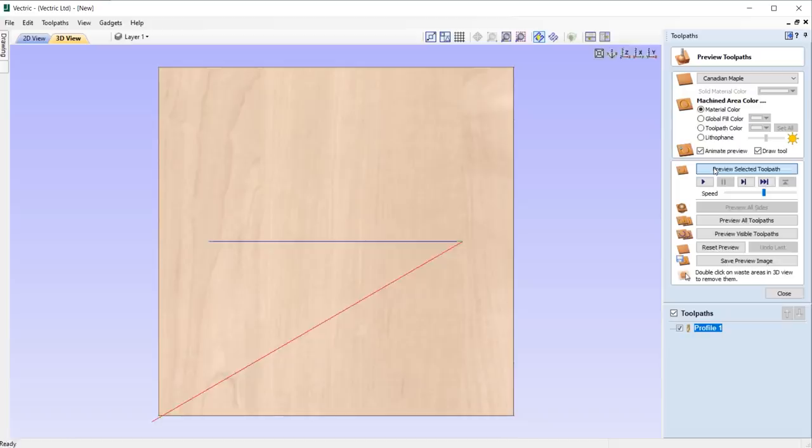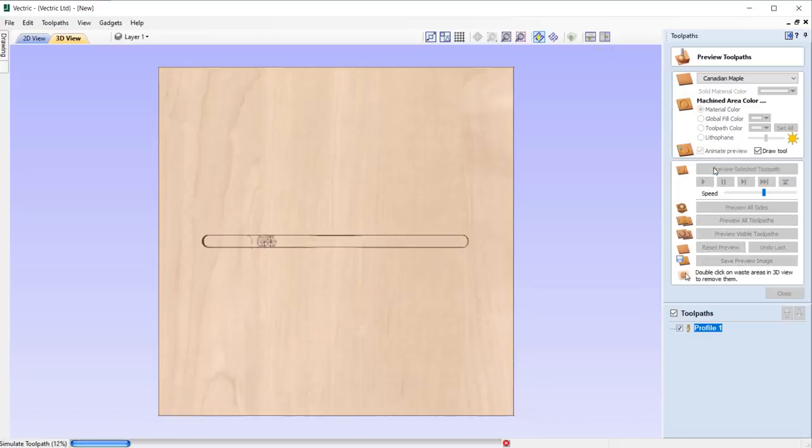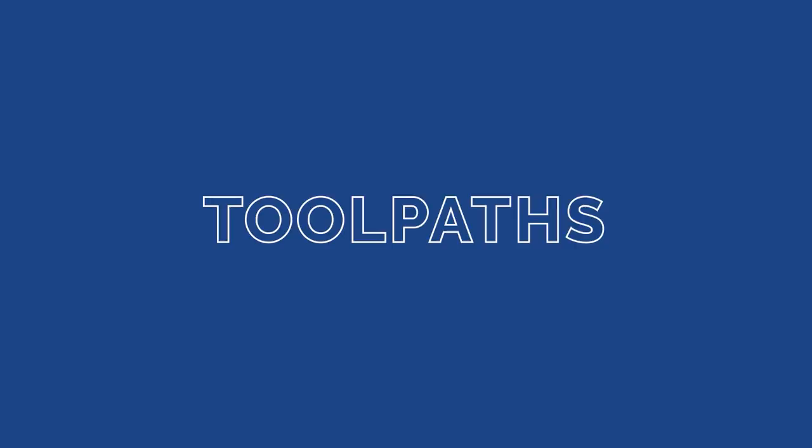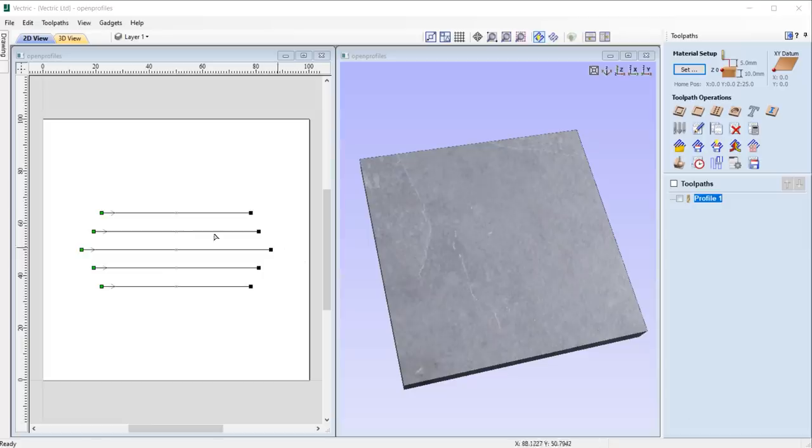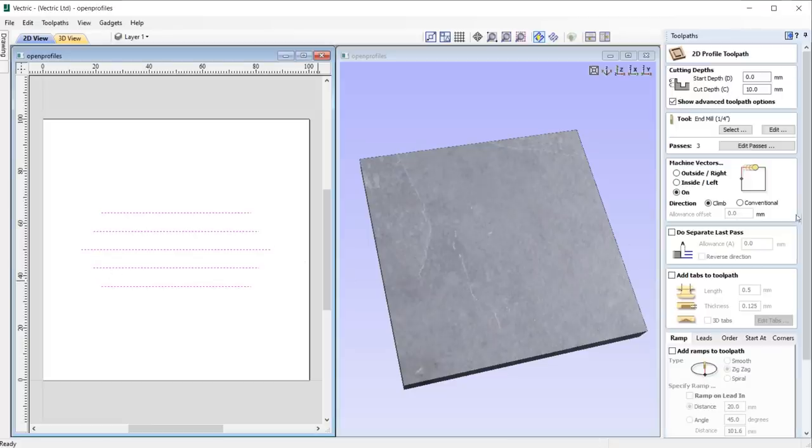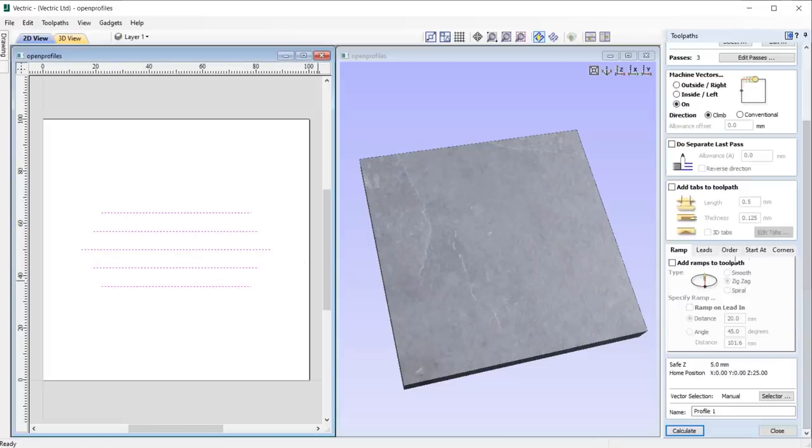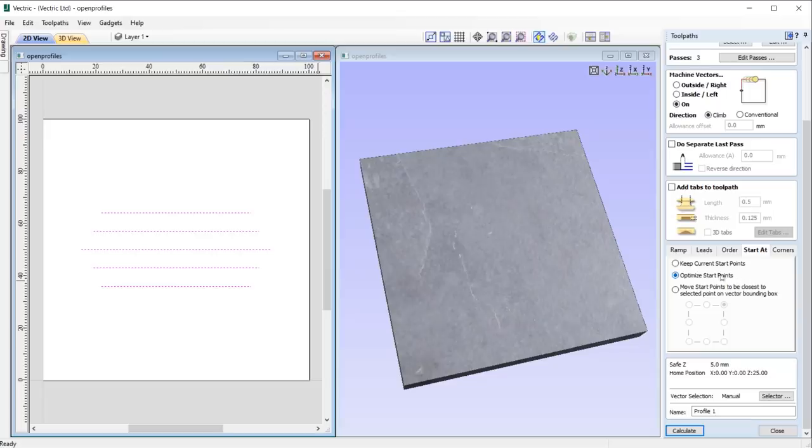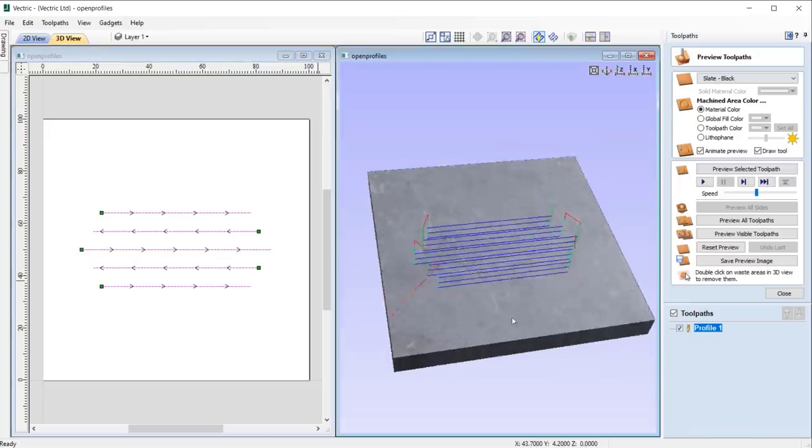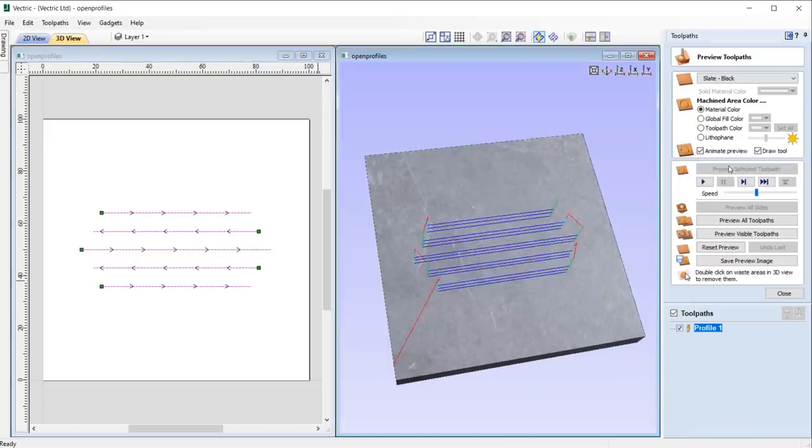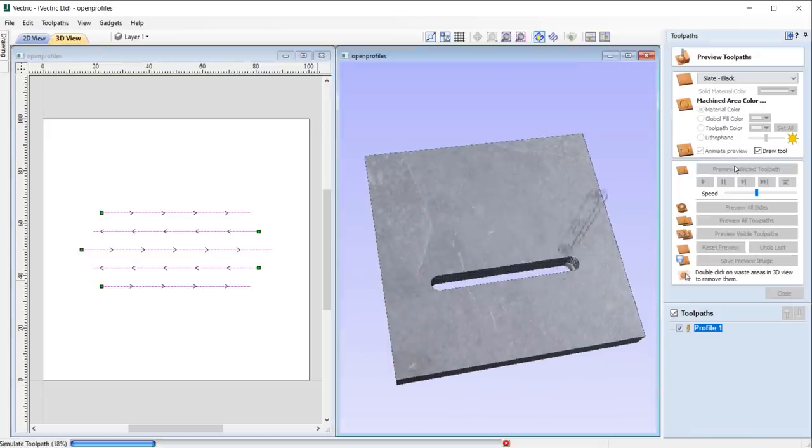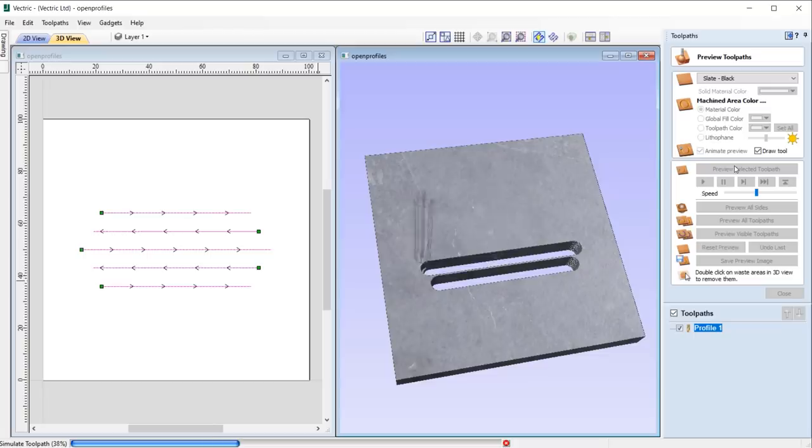We have optimized the link-up moves between open contours when the cutting direction doesn't matter, allowing for more efficient machining with reduced machining times.